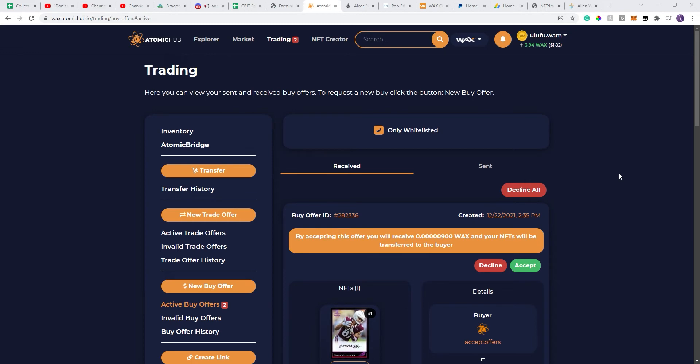The Atomic Hub has offered a new feature where you can send out offers to people for whatever NFTs that they have. And unfortunately, there's some people out there that are using this in the wrong way.